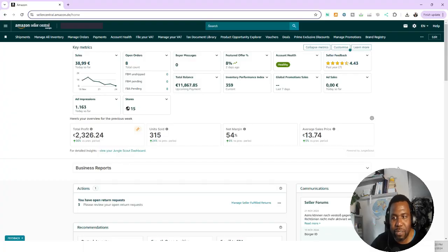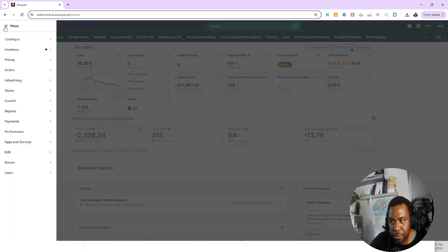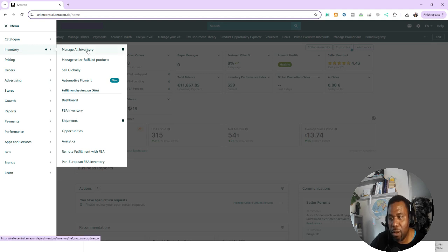We're going to jump into my computer and I want to show you how to solve the problem. The first thing you want to do is go to your Amazon Seller Central and then go to Manage All Inventory. I have all the menus I normally visit in my favorites. To add it to your favorites, go to the menu, go to Inventory, and where it says Manage All Inventory you'll see a little box — just click on it and it puts your menu in the favorites. I'm going to click on Manage All Inventory.